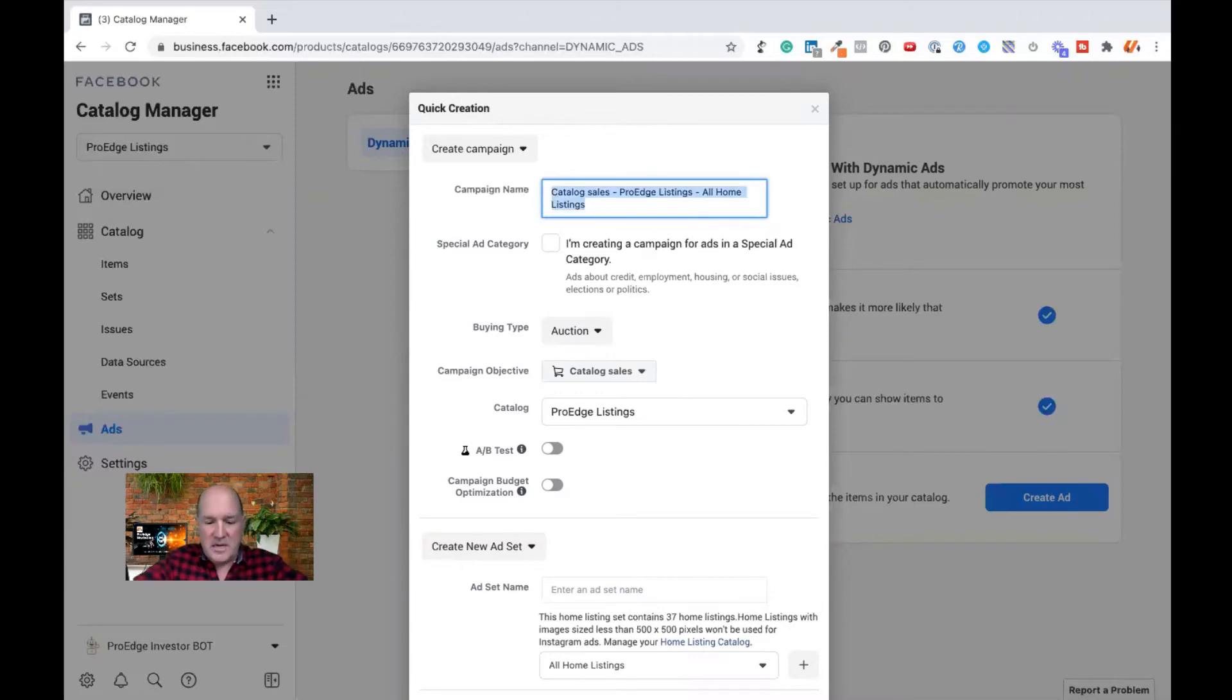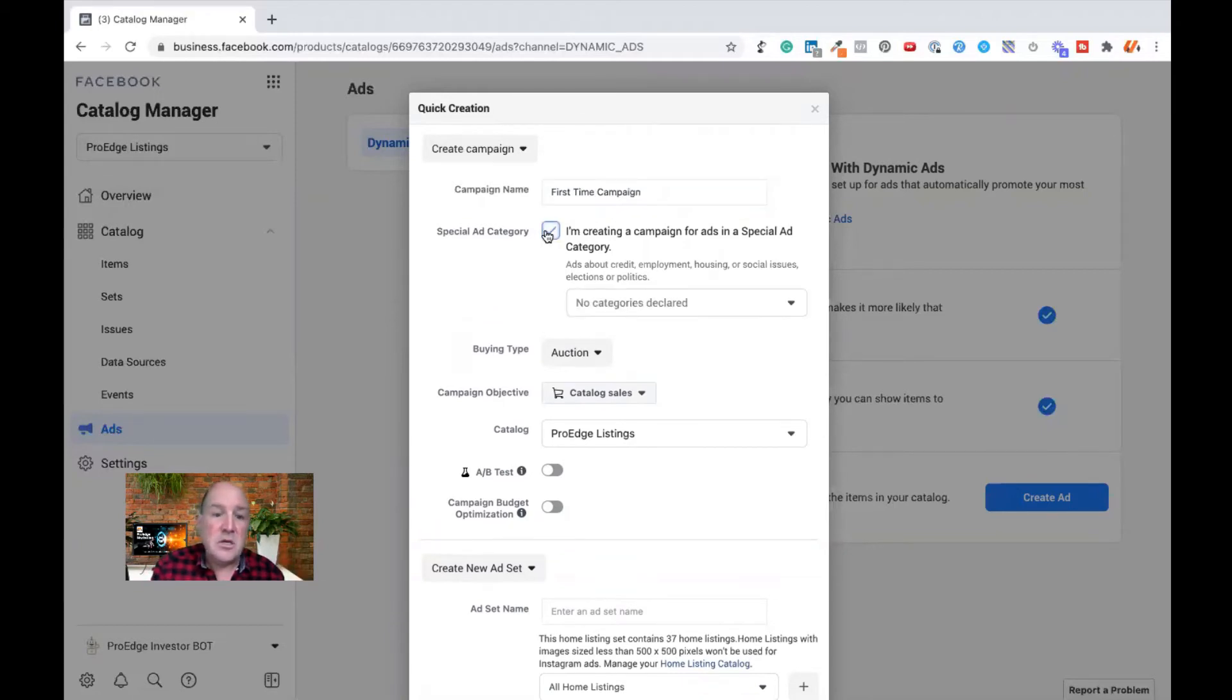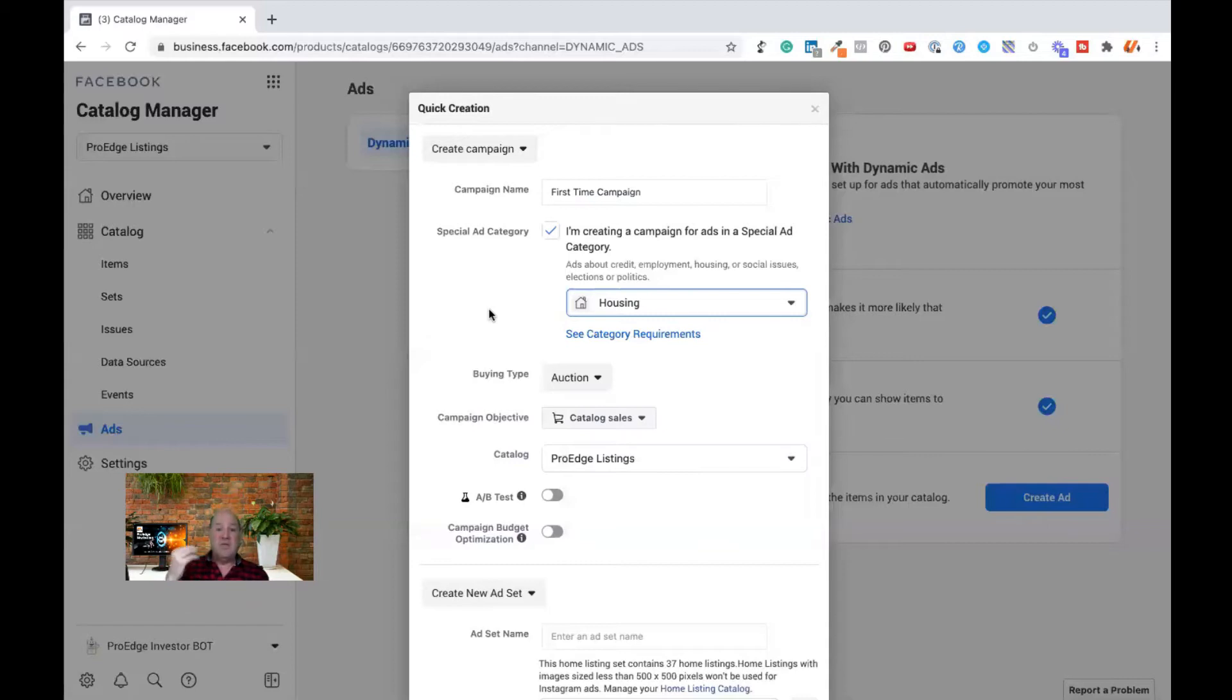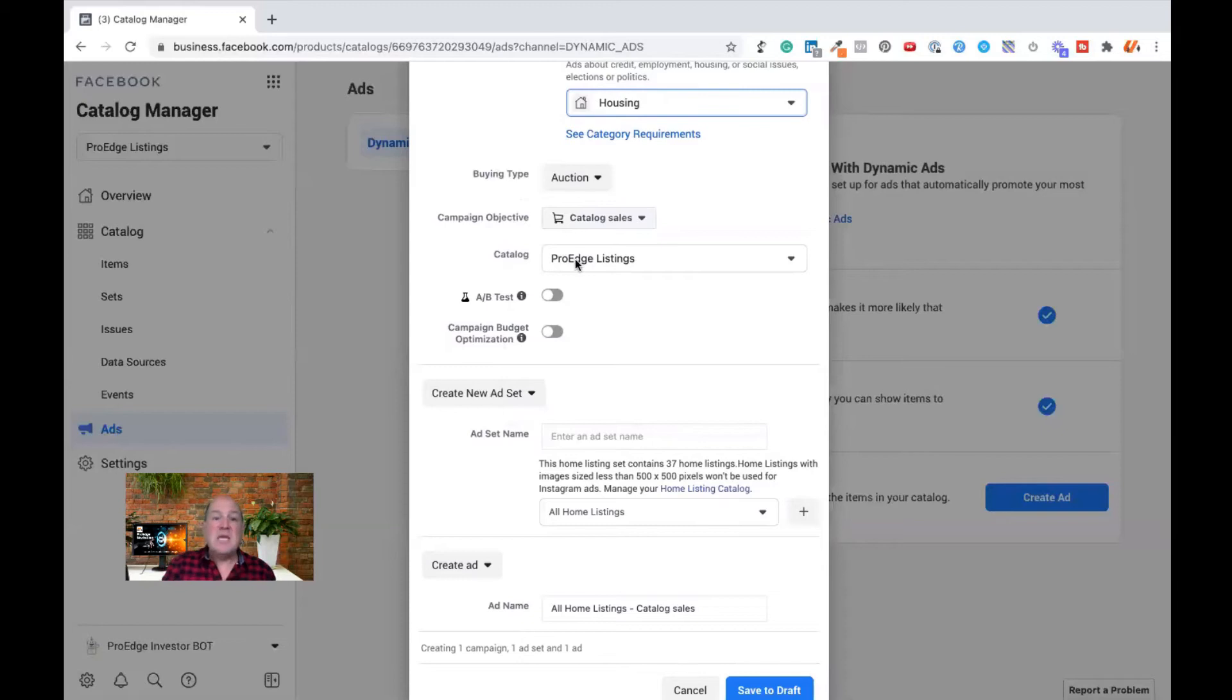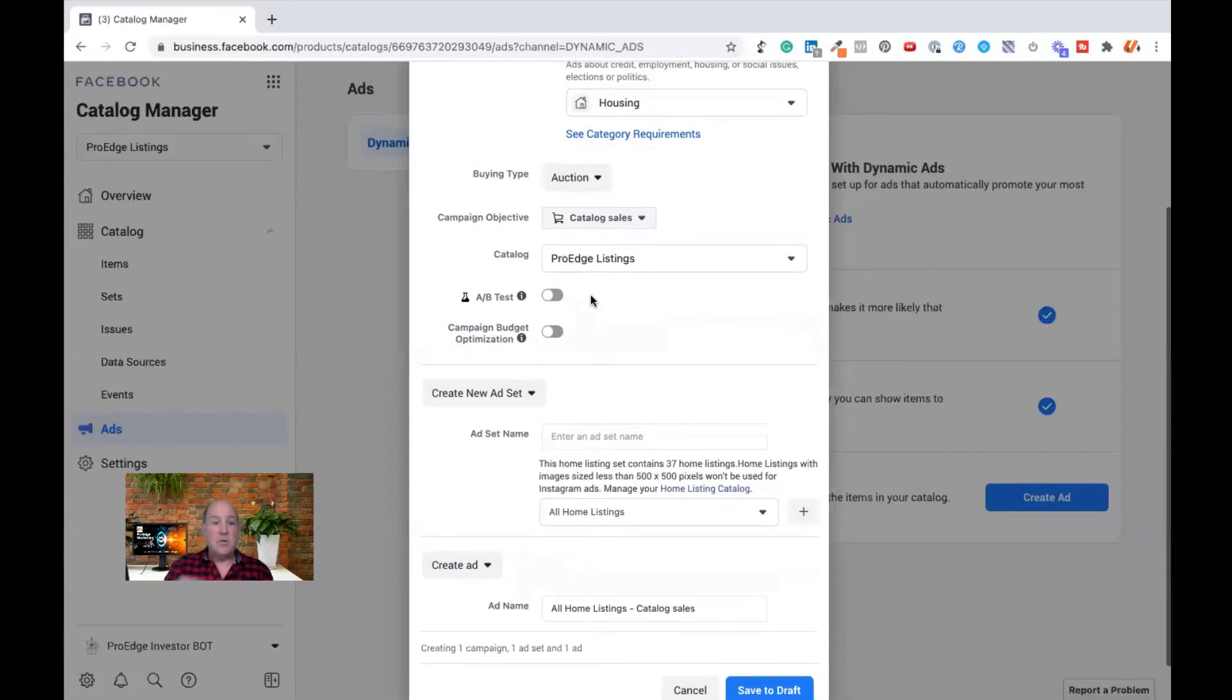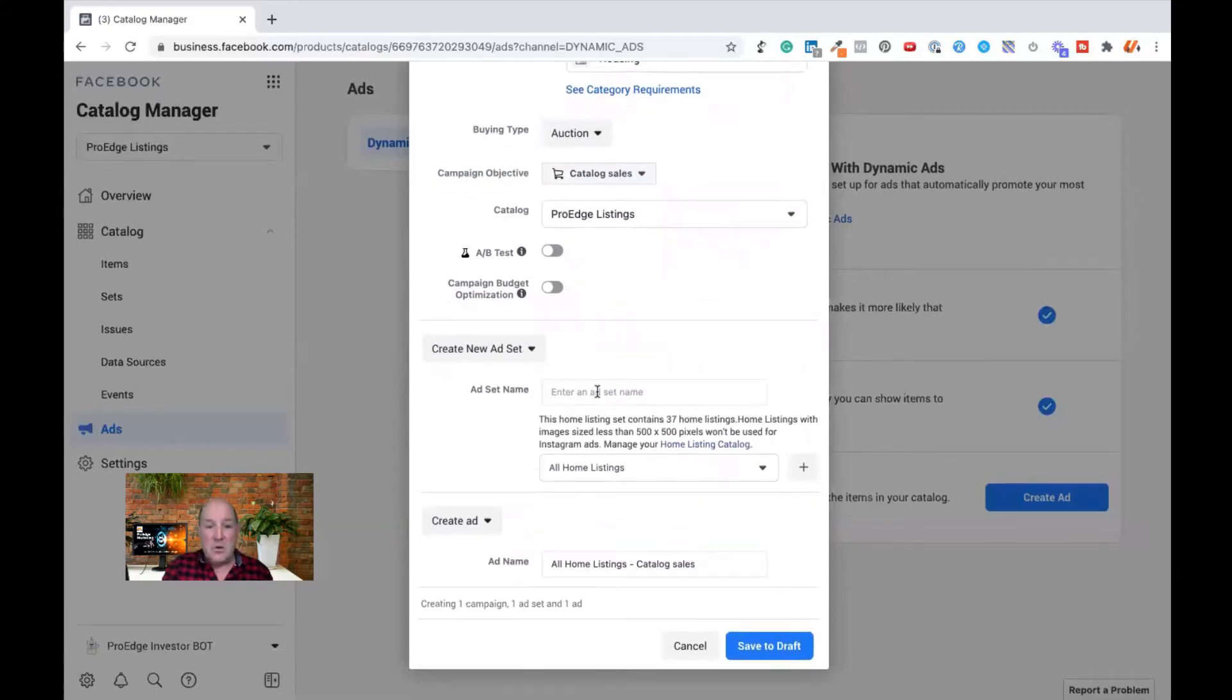So we'll call this a first time homeowners campaign. And it's critically important that you select this special ad category and pick housing or else Facebook will reject your ad. Now down here, it's going to ask me to select what catalog do I want to use for this listing. So I just had the ProEdge listings catalog down here.